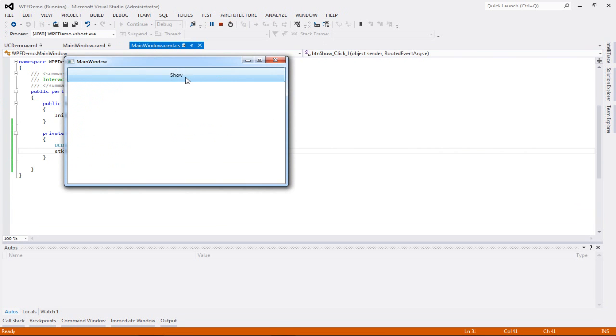You see the show button, and I click it, and I get my test of my user control. So user controls, that simple to create and work with.